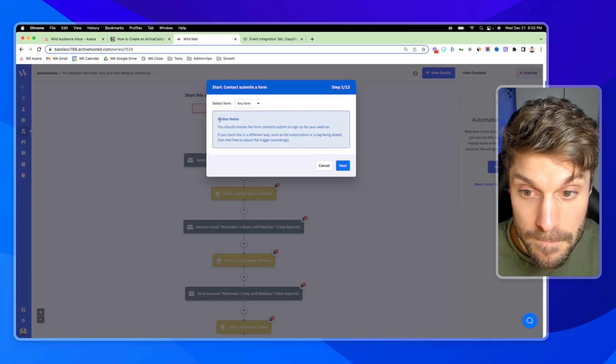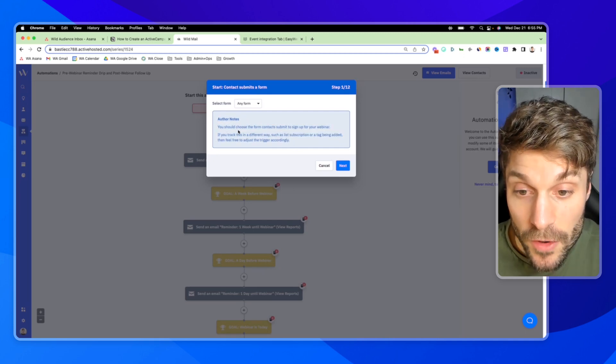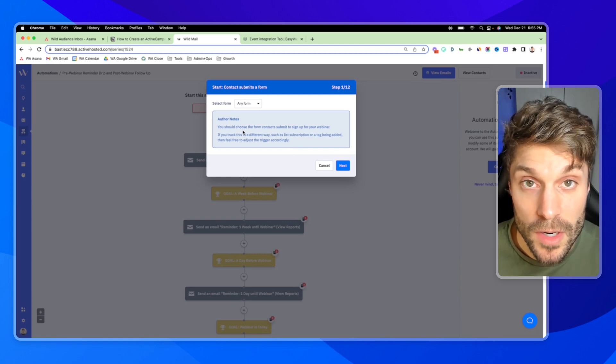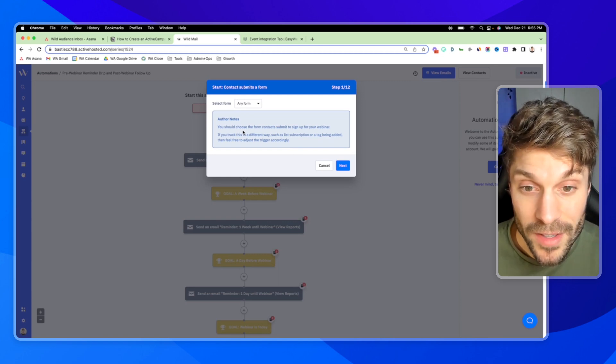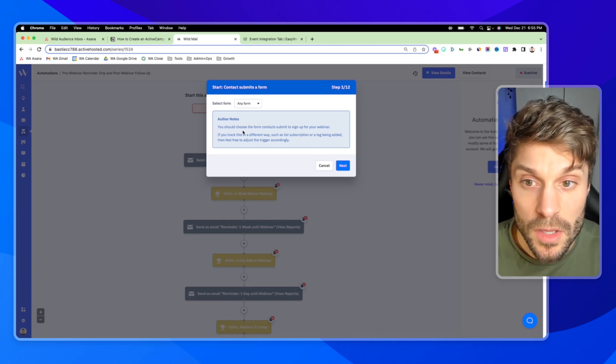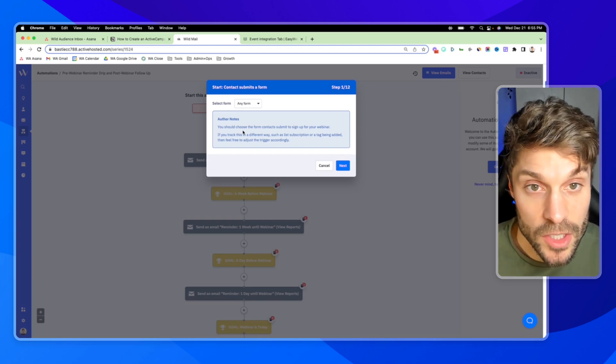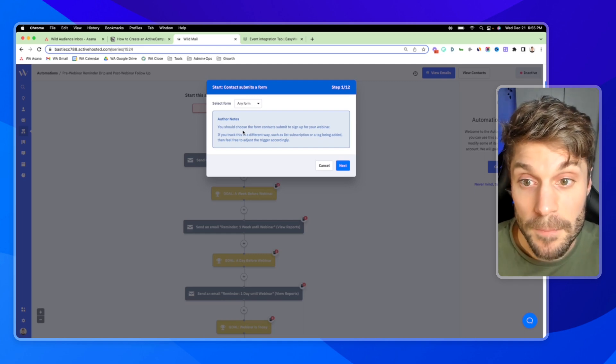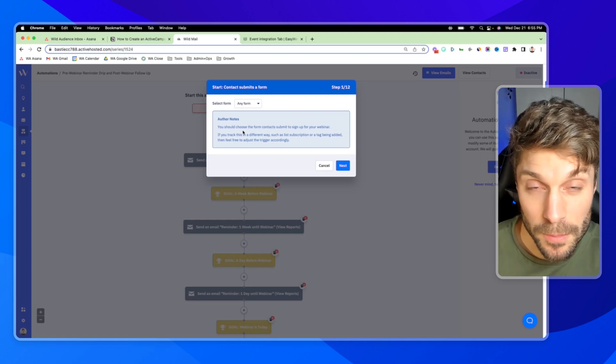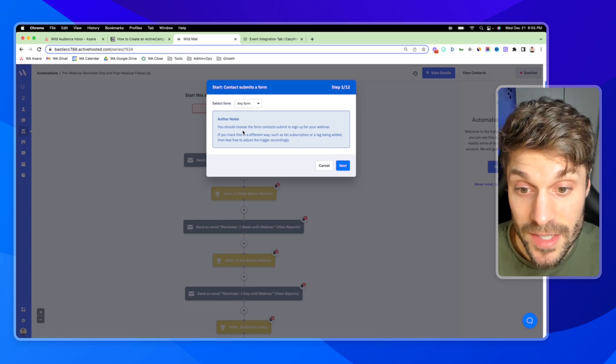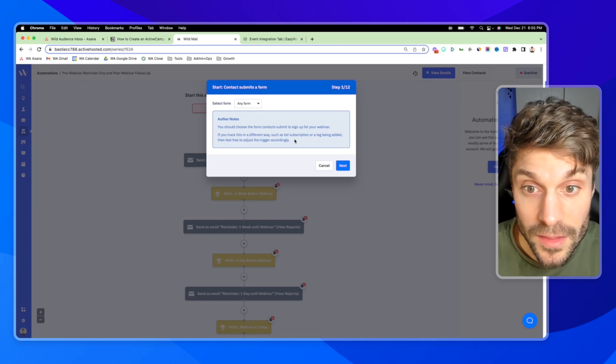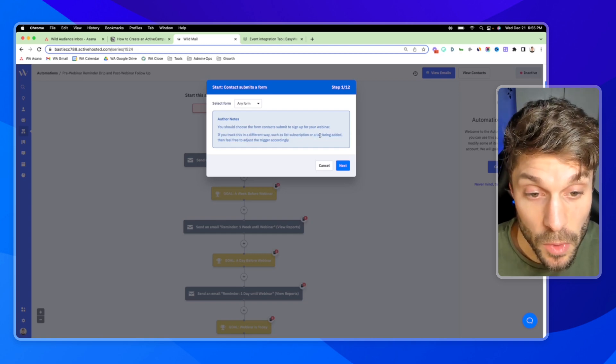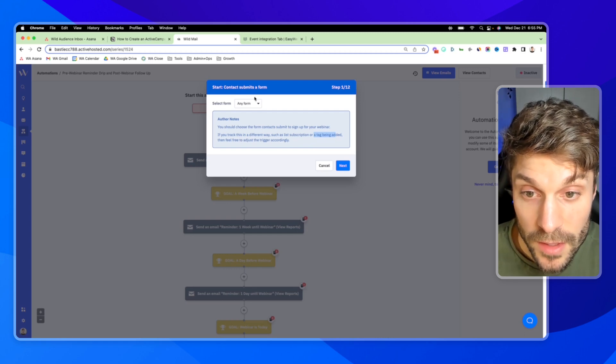And now here is why we're able to do it so fast. We've got the automation setup wizard here that's going to walk us through step-by-step what we need to do to get this automation up and running. So if I hit get started, I'm going to go through these different steps and the instructions. First, you're going to choose the form that you're using to register attendees for your webinar.